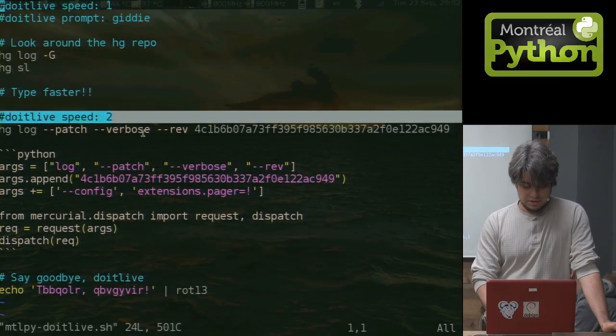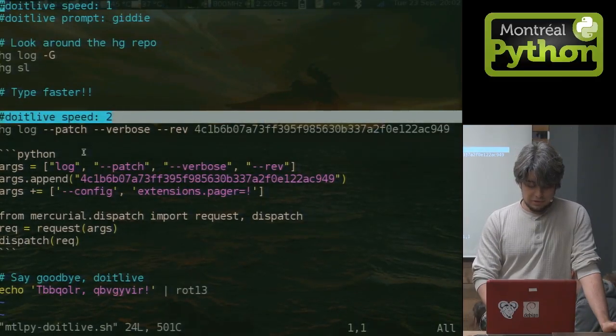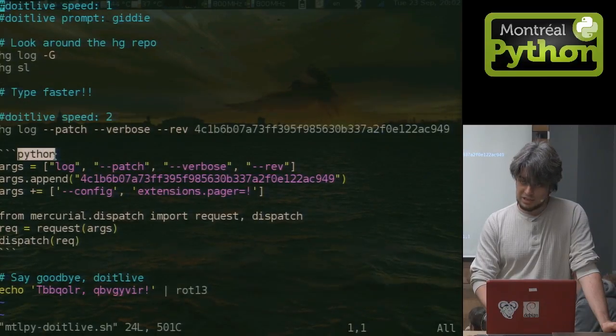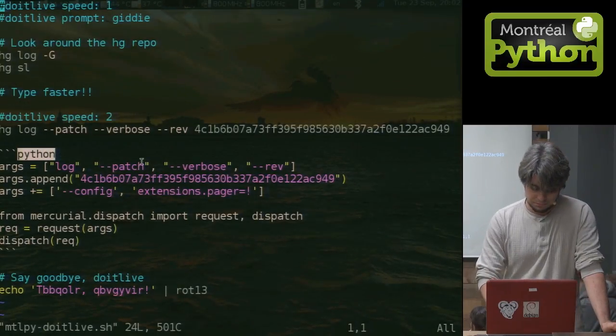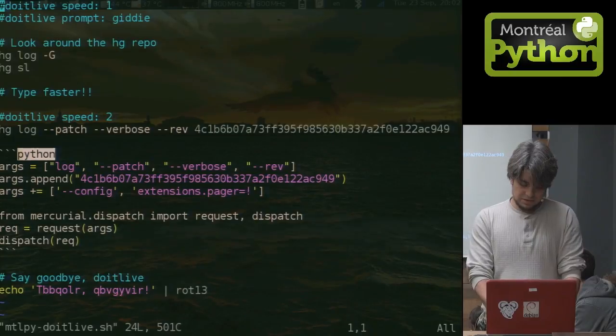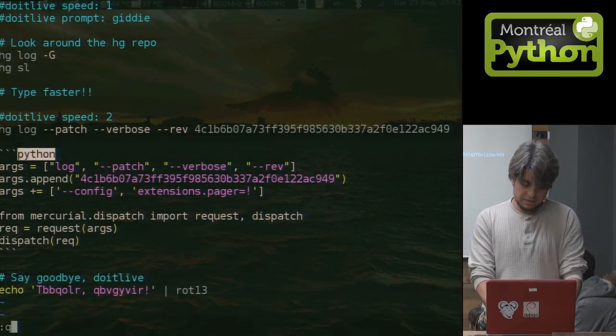You can change the speed at which to type. The really cool thing is that you can actually even embed a Python session within your shell session. So let's see what this looks like when we replay it back.